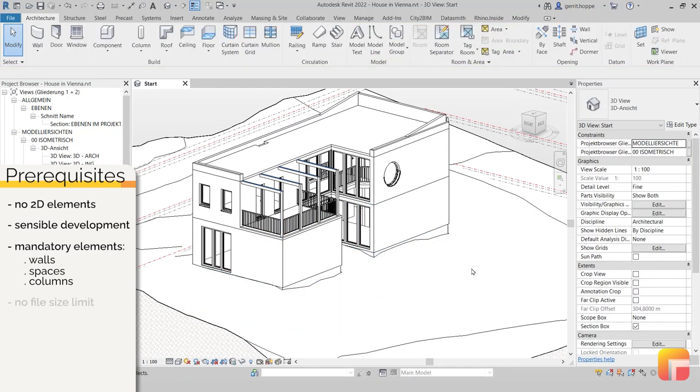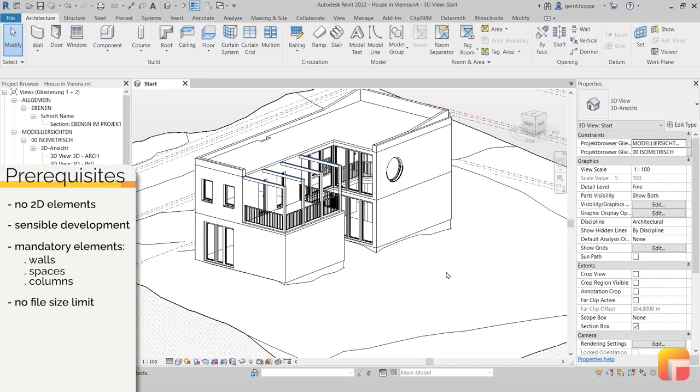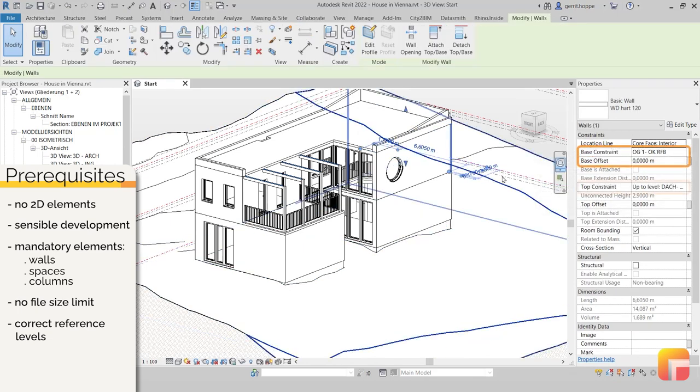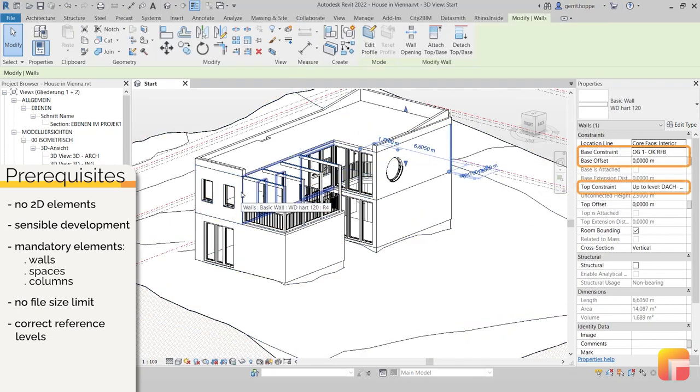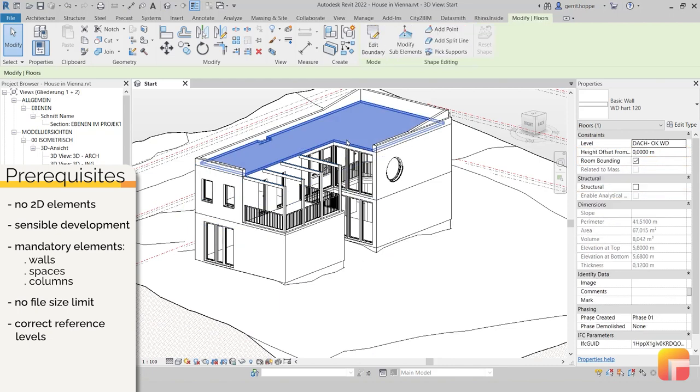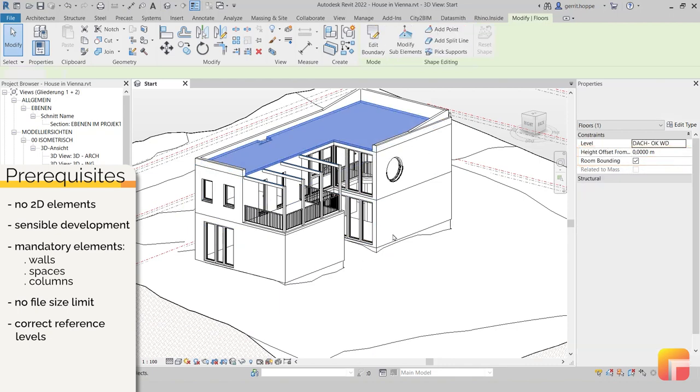Even though the app doesn't have a file size limit, it does rely on the correct allocation of elements to the reference levels, especially on more complex, multi-level projects. So please make sure that all elements are referenced to the correct levels, not just for the sake of using Gamma AR.